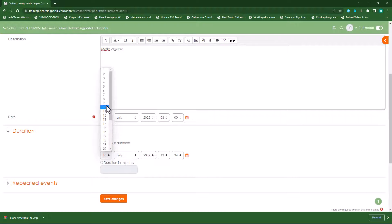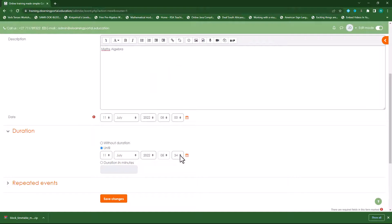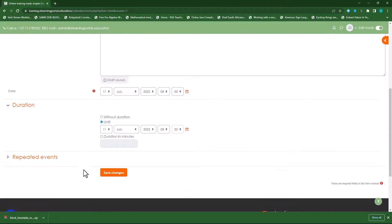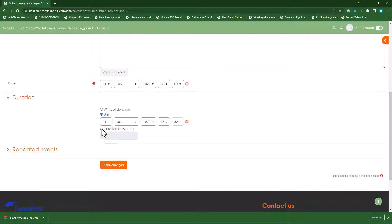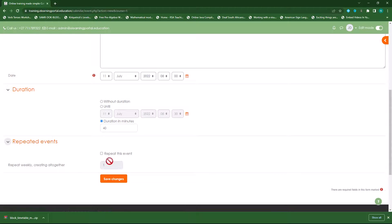So the event starts at 8 and ends at 08:30. Or I can specify it's a duration in minutes — let's make it 40 minutes. Is this a repeated event? Yes — repeat it five times, so repeat weekly creating altogether five events. Let's save.